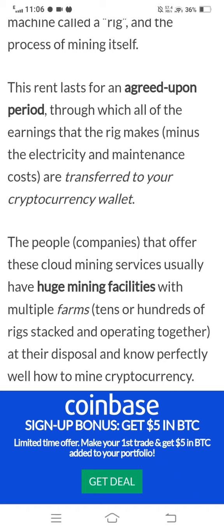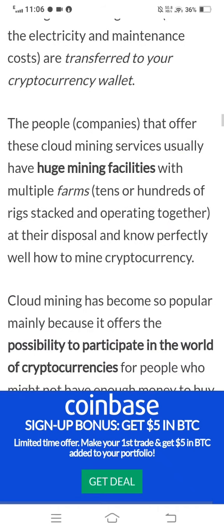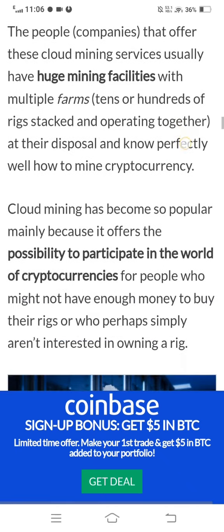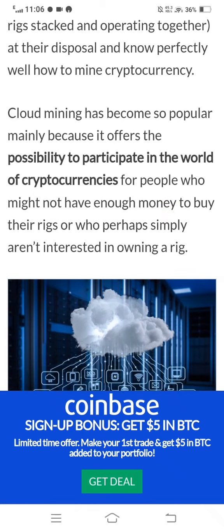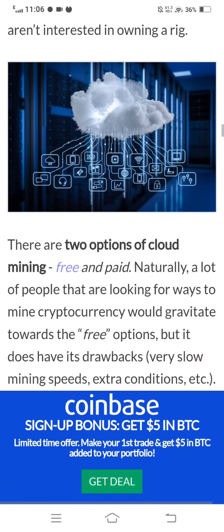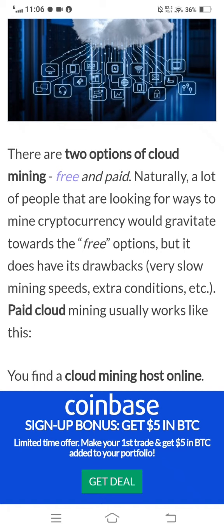Companies that offer cloud mining services usually have huge mining facilities with multiple farms — tens or hundreds of rigs — operating together. Cloud mining has become popular mainly because it offers the possibility to participate in the world of cryptocurrencies for people who may not have enough money to buy their own rigs. There are two options for cloud mining: free and paid. Many people look for free options, but free cloud mining tends to have very slow mining speeds and extra conditions.